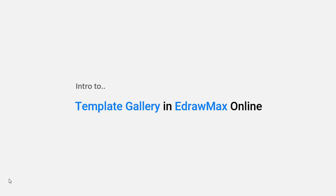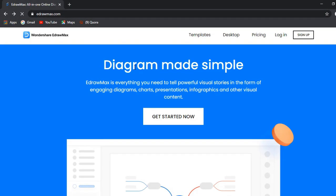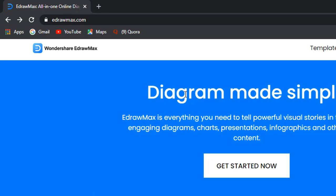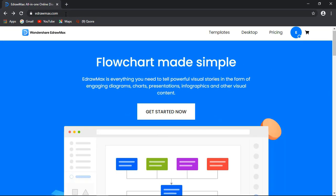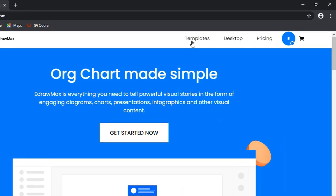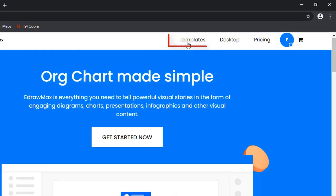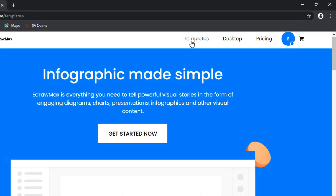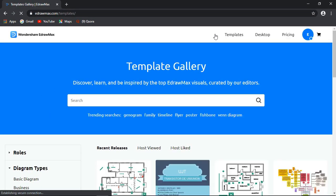Now, let's access the Template Gallery in eDraw Max online. Go to eDrawMax.com. Go to Templates, and you will see the same options that we just saw in the desktop version. The Search Bar.